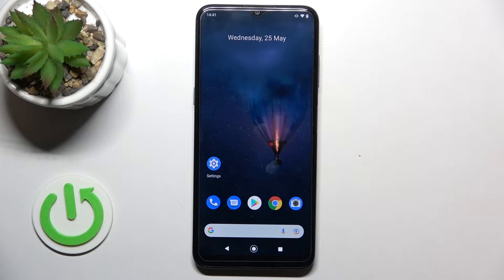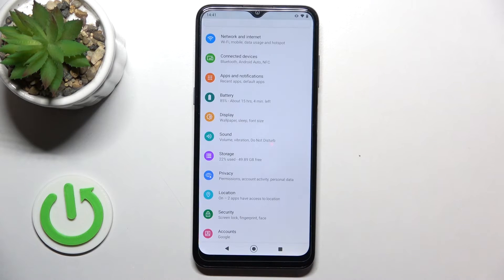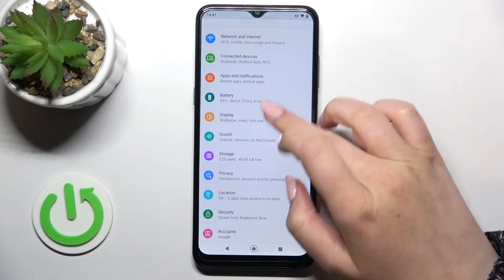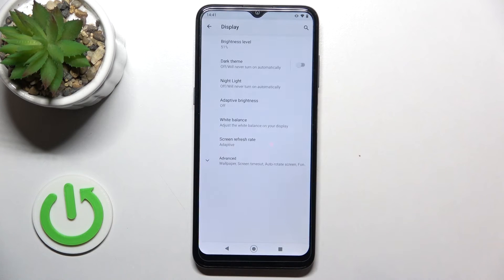Hi everyone. In front of me I've got the Nokia G21, and let me share with you how to change the screen timeout on this device. First of all, let's enter the settings and here we have to find Display.